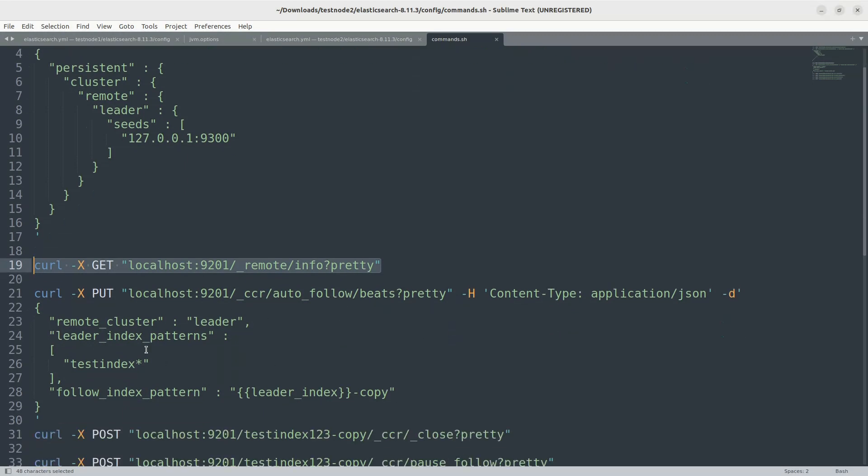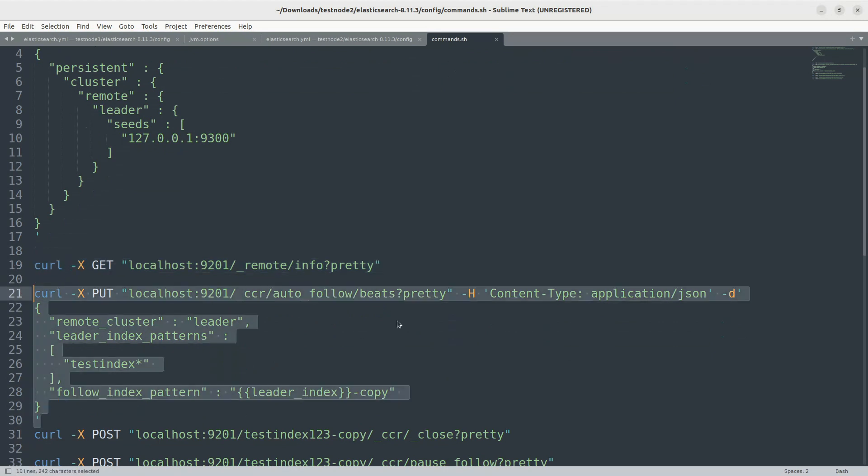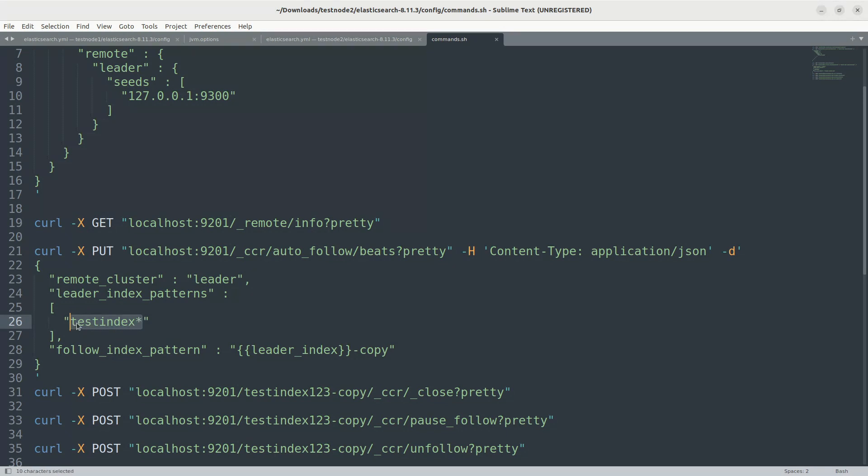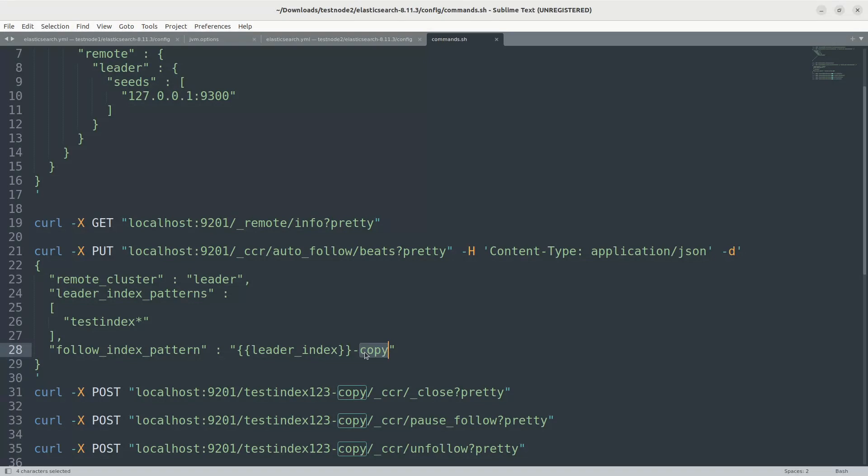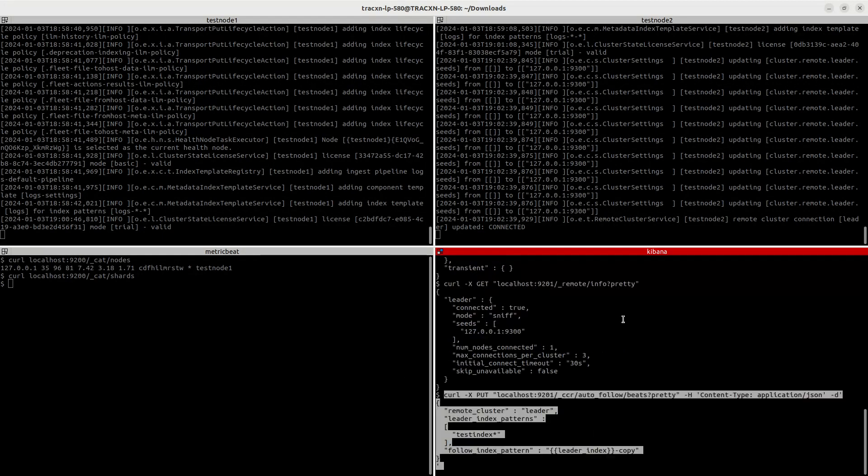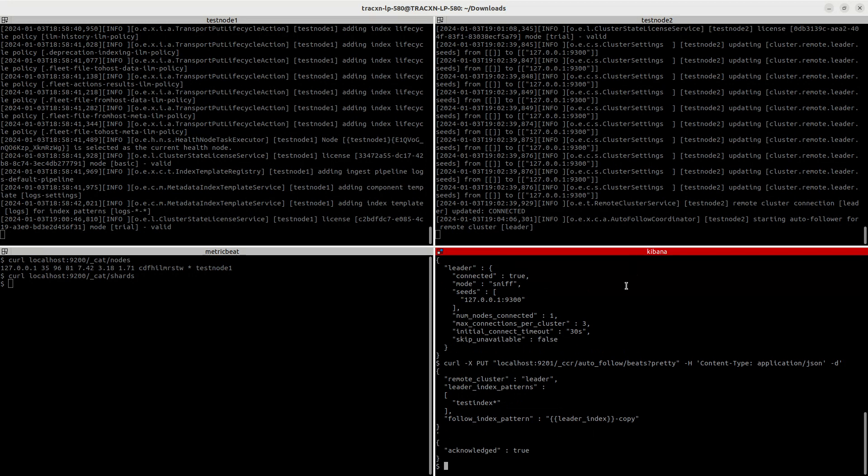So once this is done, let's create an auto-follow. I'll just briefly explain this what this configuration means. This command we need to run it in the follower cluster. Here we are specifying the index pattern. You can give the exact index name as well, a list of index names. For time series data, you can just give like test index star or whichever the index prefix that you would like. In the follower index also you need to specify that, followed by copy. You can give the same name as well, but I'm just giving it as copy so that we can differentiate between the leader index and the follower index.